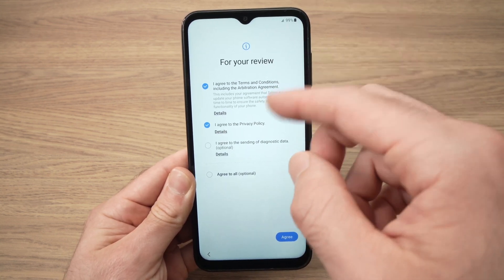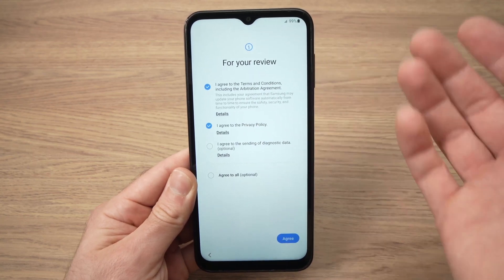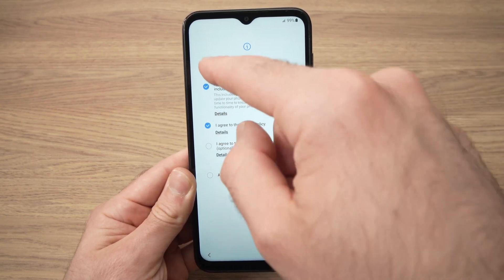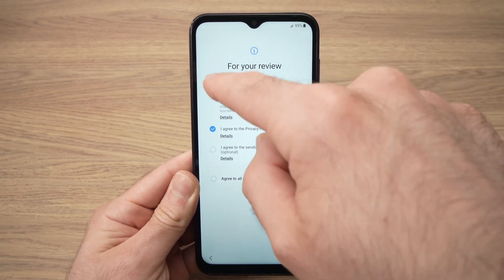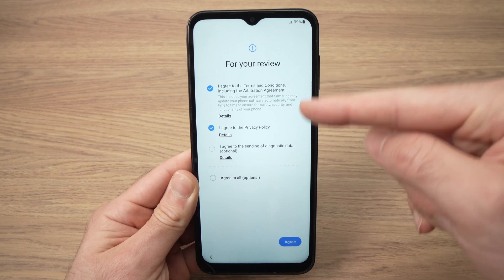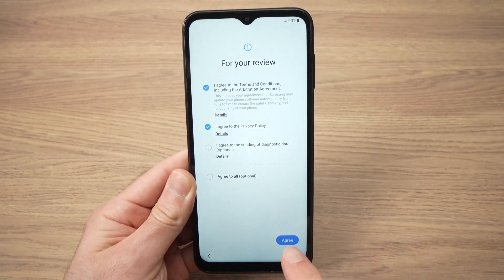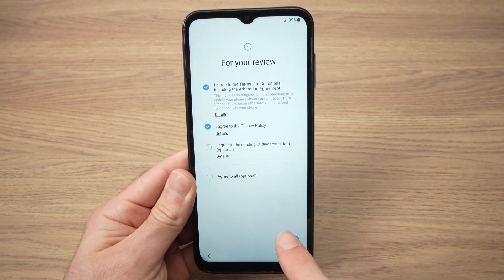Next you'll have to agree to some terms and conditions. Check the first two — the third one you don't have to check — and press agree.